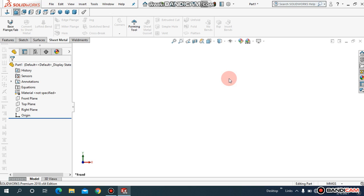Assalamualaikum. Welcome to SOLIDWORKS Sheet Metal. We have covered surfaces in the previous portion. We are going to cover sheet metals now.